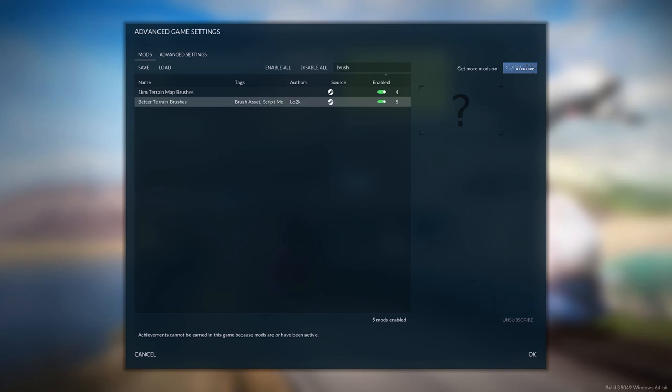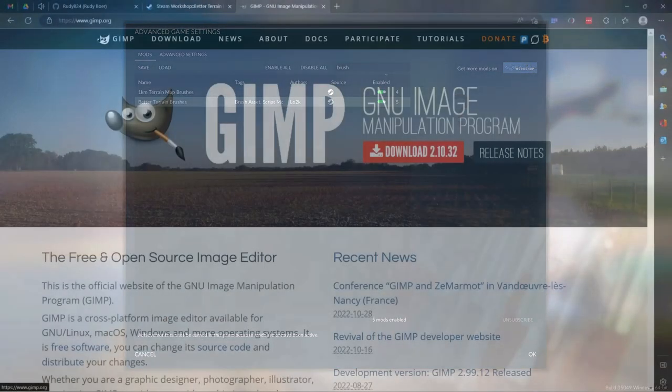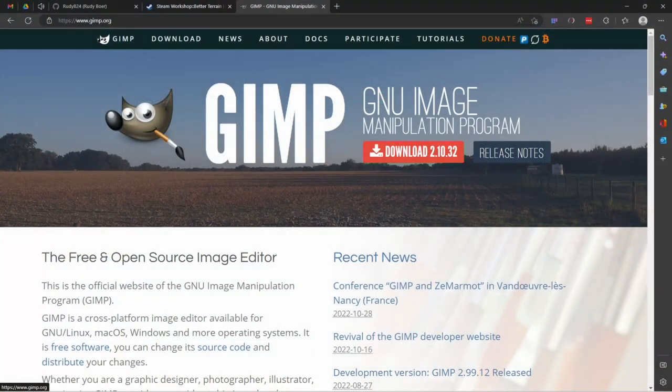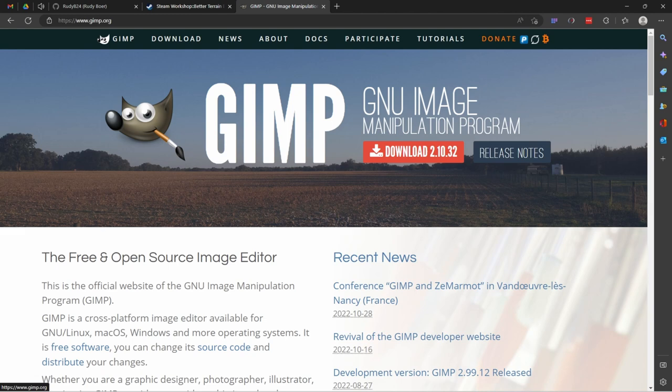And finally there's one more preparation to do. Download and install GIMP. It's a free image editor and we need it because the file that we are going to need is a DDS file. And GIMP is one of the free programs that can handle these files.